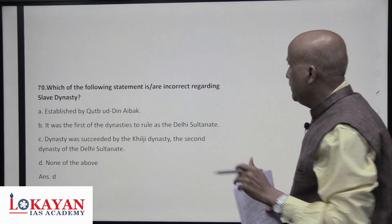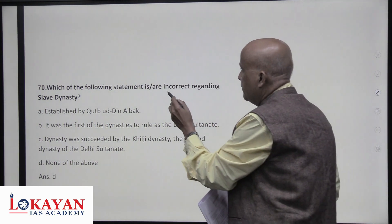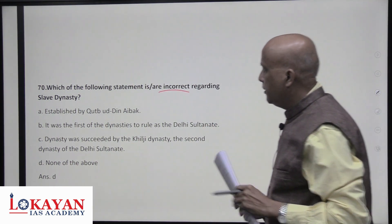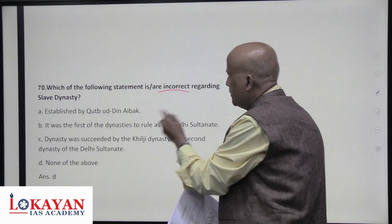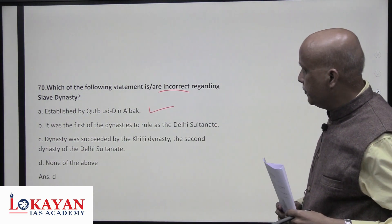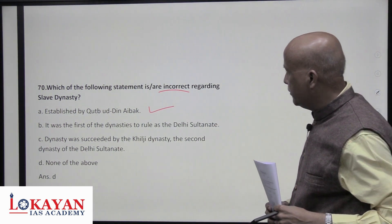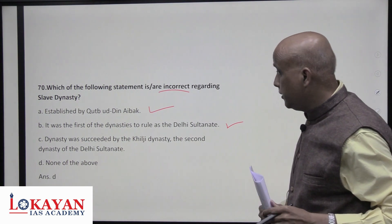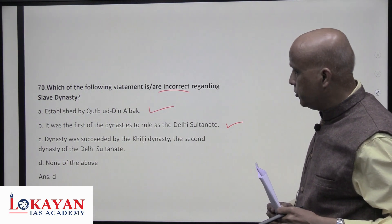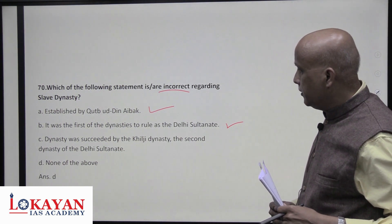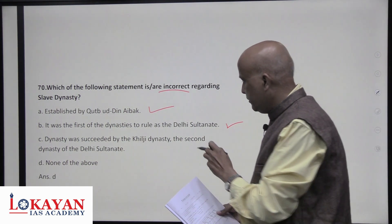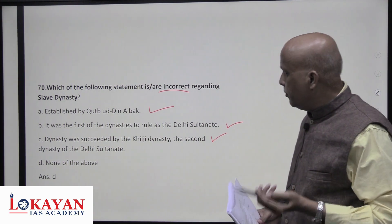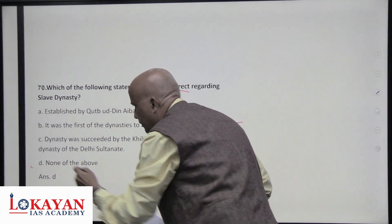Which statements are incorrect regarding the Slave dynasty? It was established by Qutbuddin Aibak — correct. It was the first of the dynasties of the Delhi Sultanate — correct. It was succeeded by the Khilji dynasty, the second dynasty of the Delhi Sultanate — correct. All are correct, so the answer is D — none of the above is incorrect.